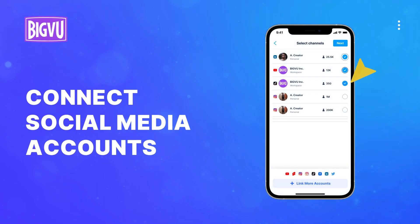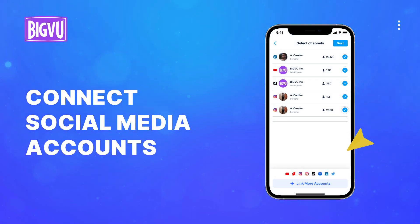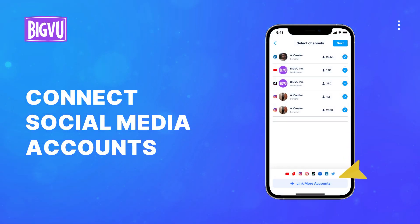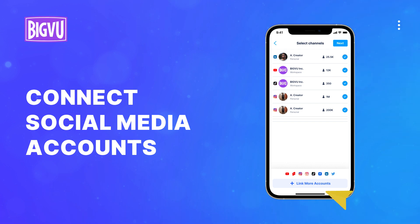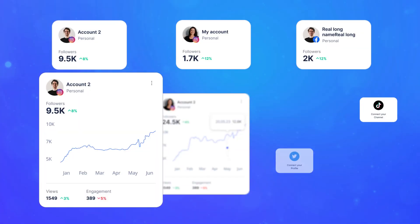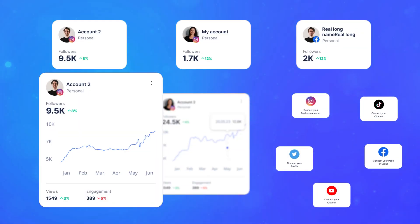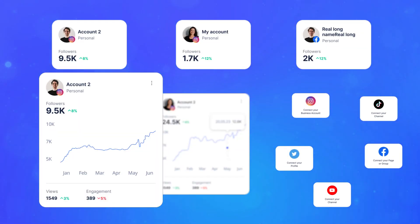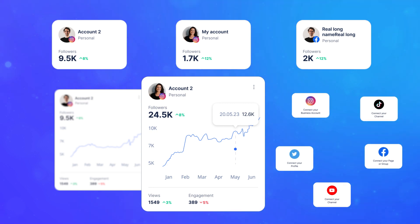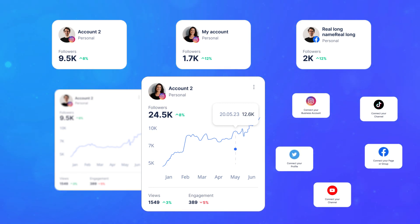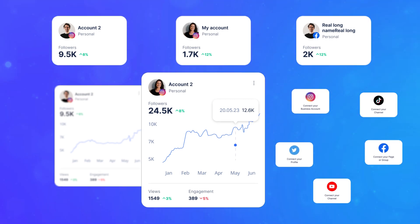With just one click, easily share your video on all of your social media accounts from the palm of your hand. Make smarter marketing decisions with a unified social media dashboard. Get started by connecting your social media accounts to BigVoo. Let's dive in.